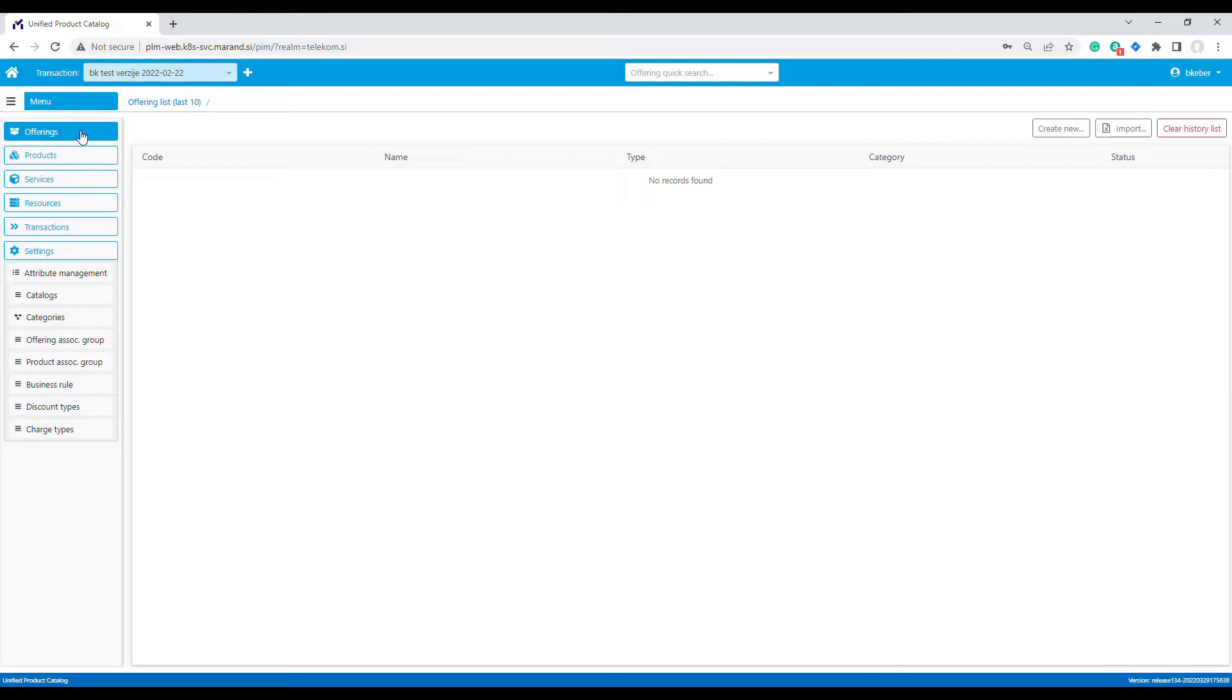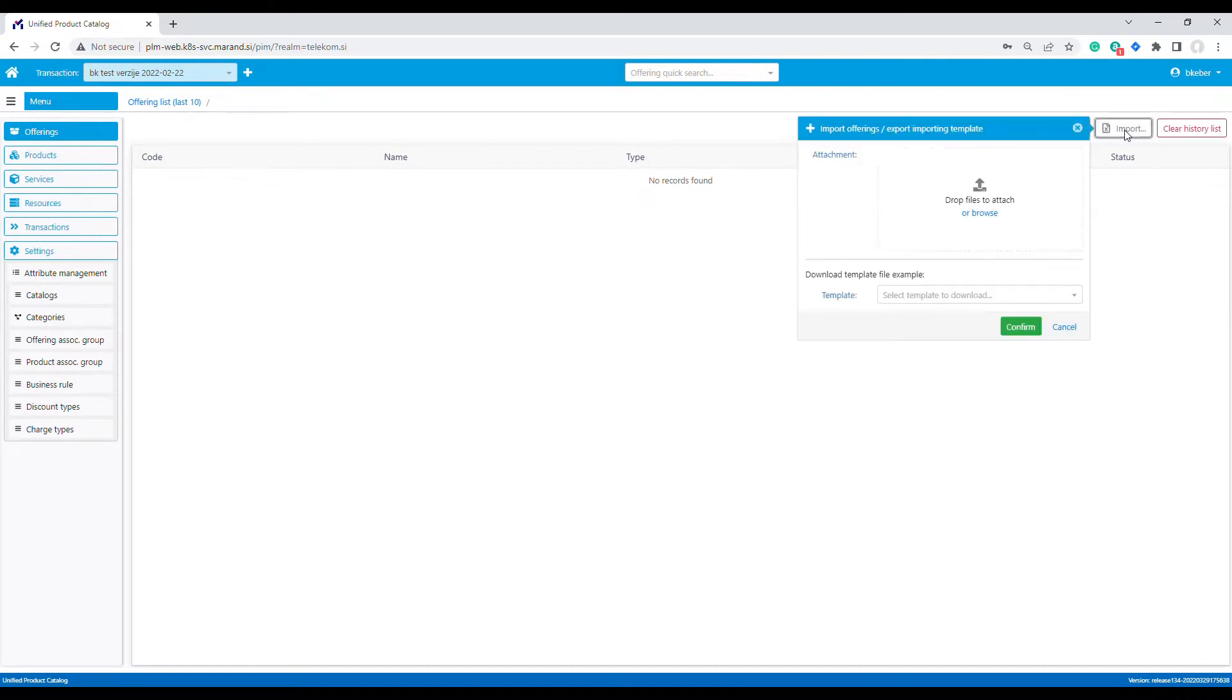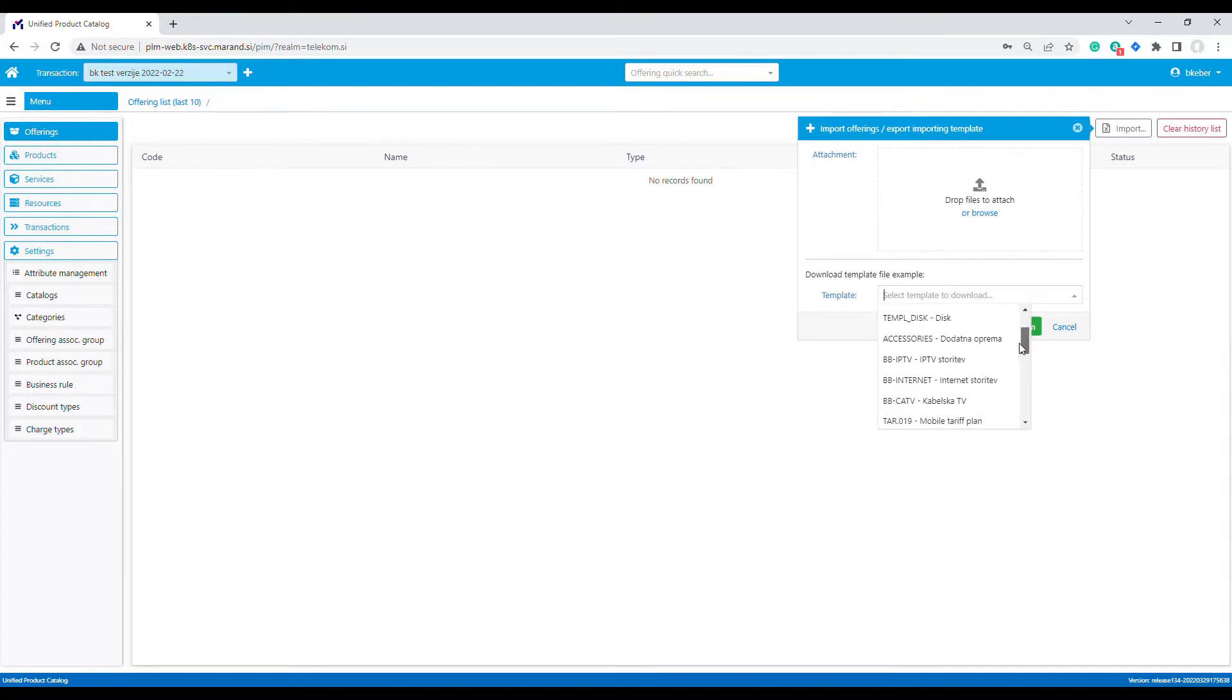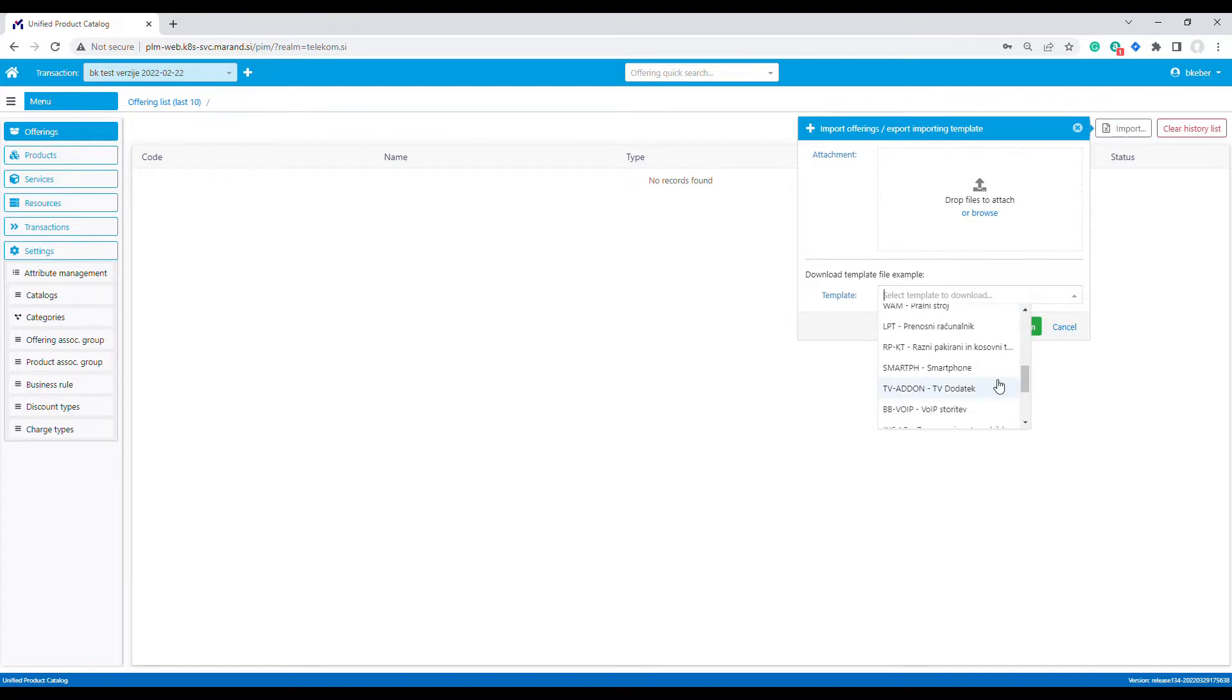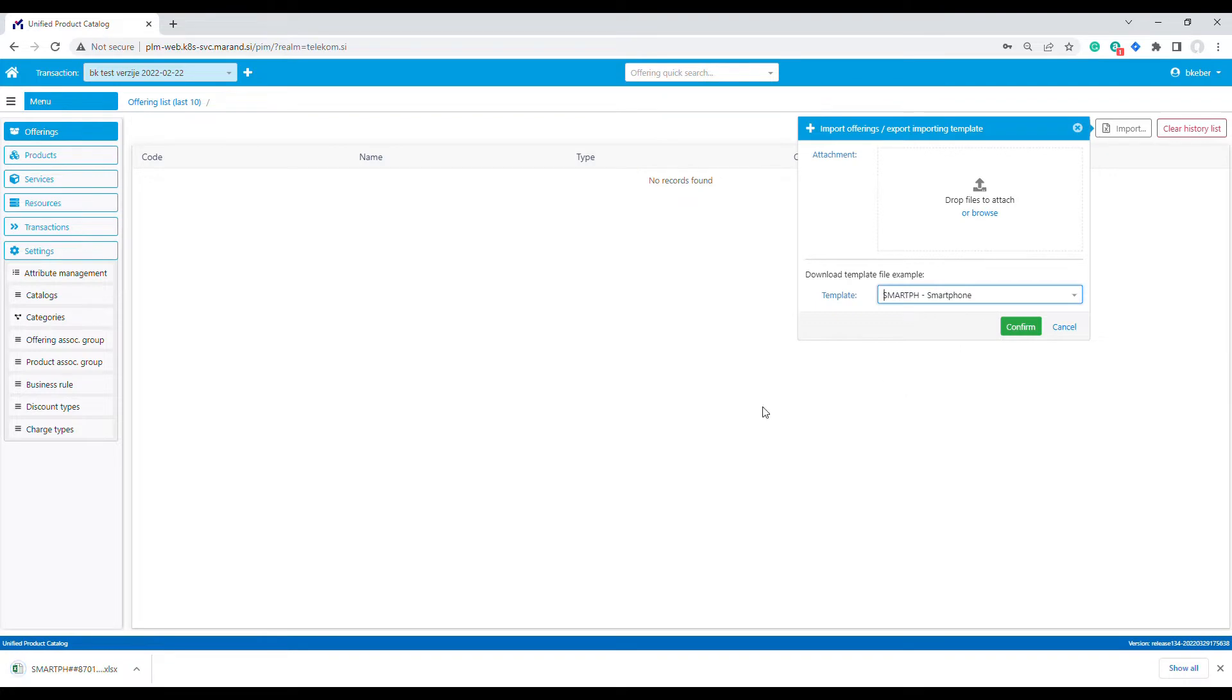We select import. The application offers us a list of available templates. A template defines the characteristics and categories of offerings we are about to import. For the purpose of this demo, we'll choose a smartphone template.